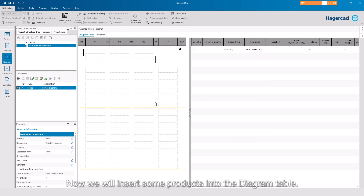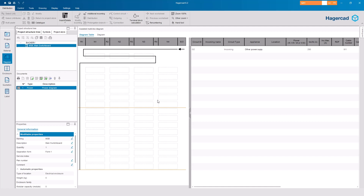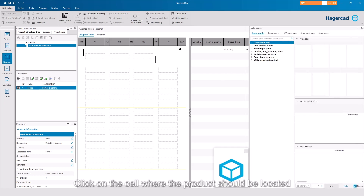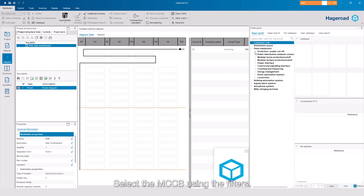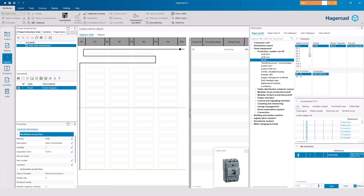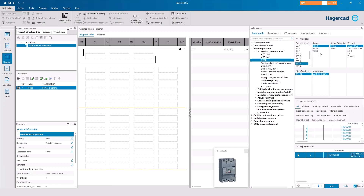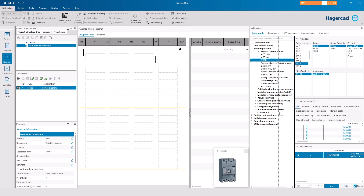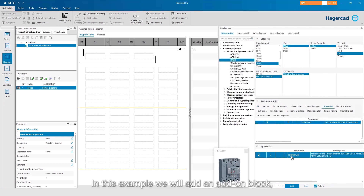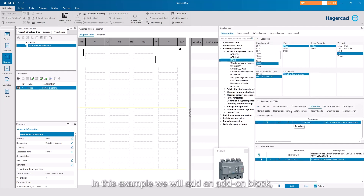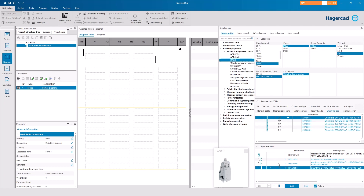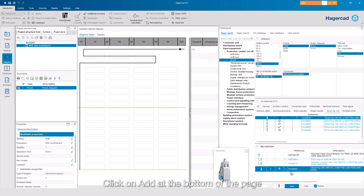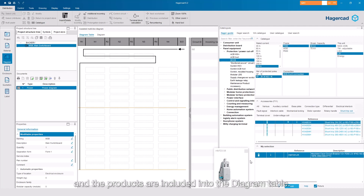Now we will insert some products into the Diagram table. Firstly, we have the main switchgear. Click on the cell where the product should be located and enter the catalogue. Select the MCCB using the filters. Add the accessories if needed. In this example, we will add an add-on block, an auxiliary contact, and a shunt trip. Click on Add at the bottom of the page and the products are included into the diagram table.